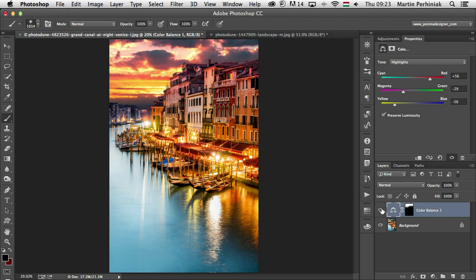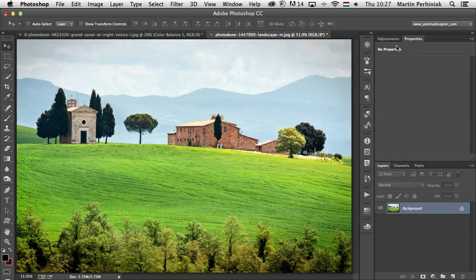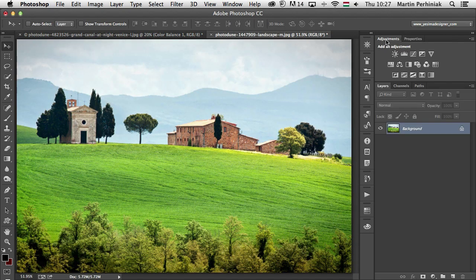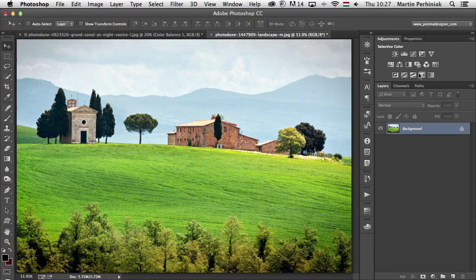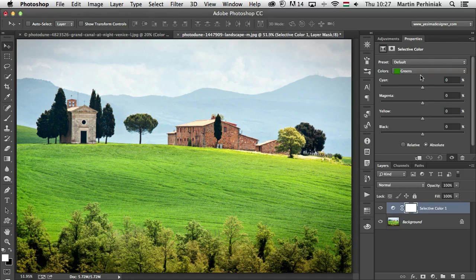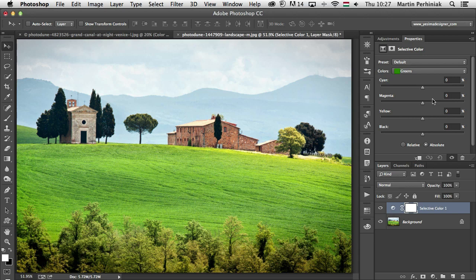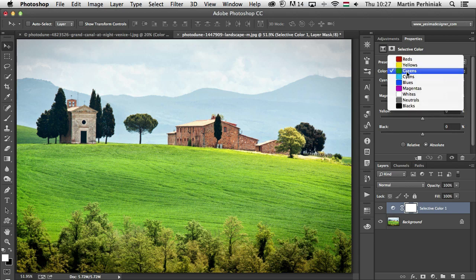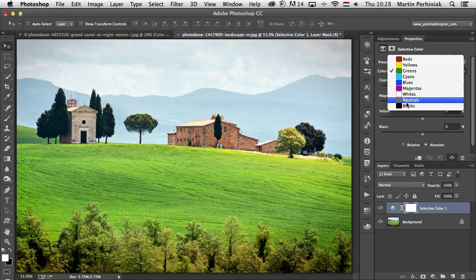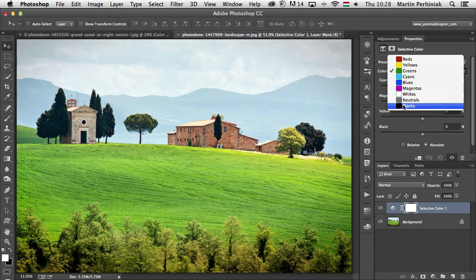So that was color balance. And now let's have a look at selective color. Selective color is another adjustment layer. It's here at the bottom row. And this one is designed to let you vary the amount of process colors, so cyan, magenta, yellow and black in primary, secondary colors and also the shades of gray.